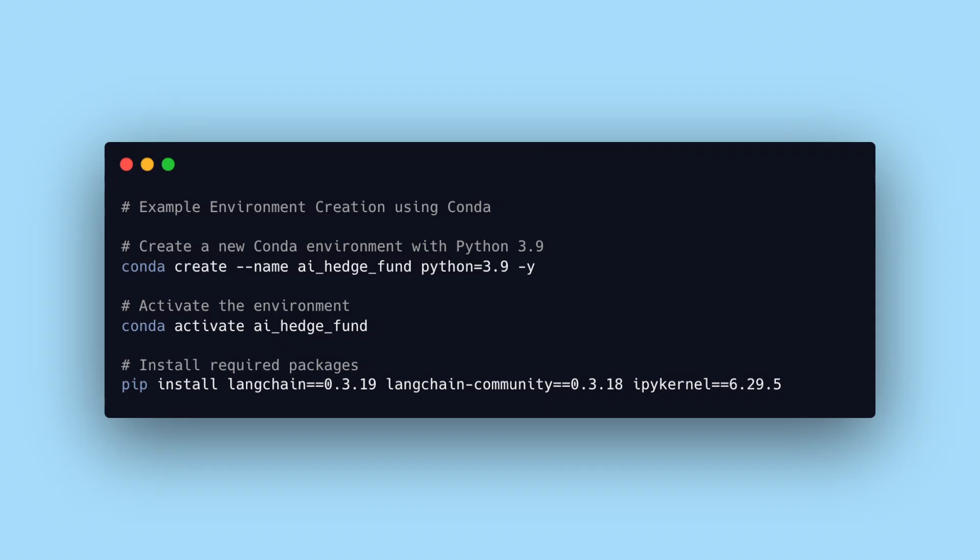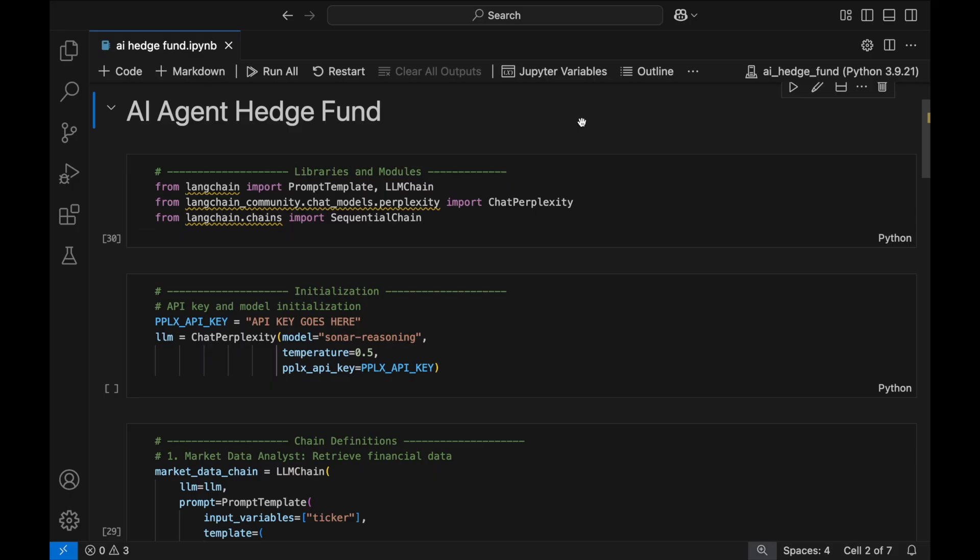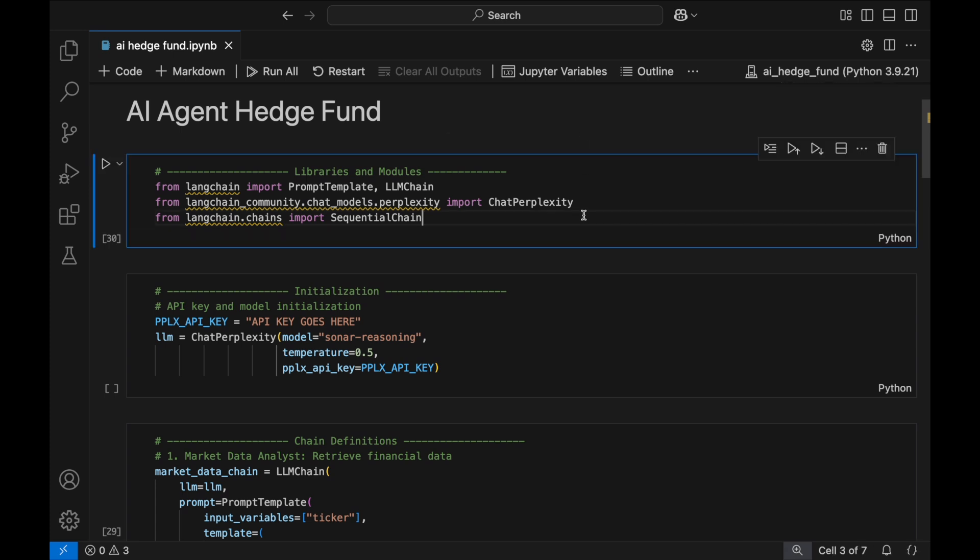We'll now get started with preparing our Python environment. Create a new virtual or Conda environment with Python version 3.9. Then use pip to install LangChain, LangChain Community, and IPy kernel. Next, shift to a code editor that supports Jupyter Notebooks and import the libraries and the necessary modules.